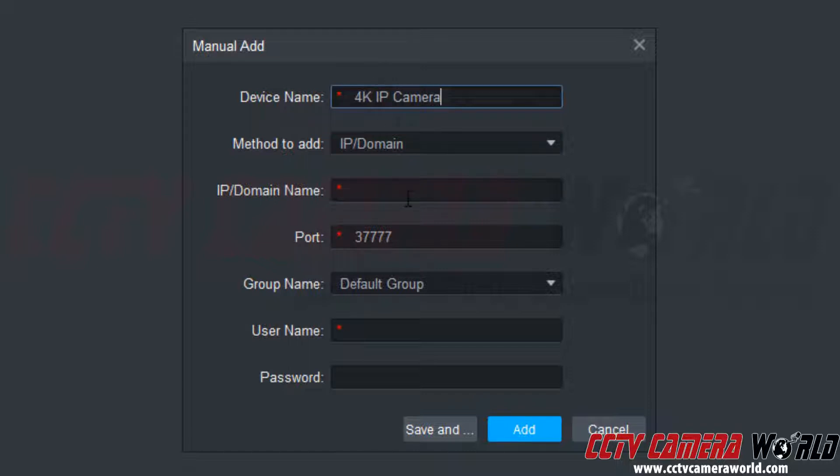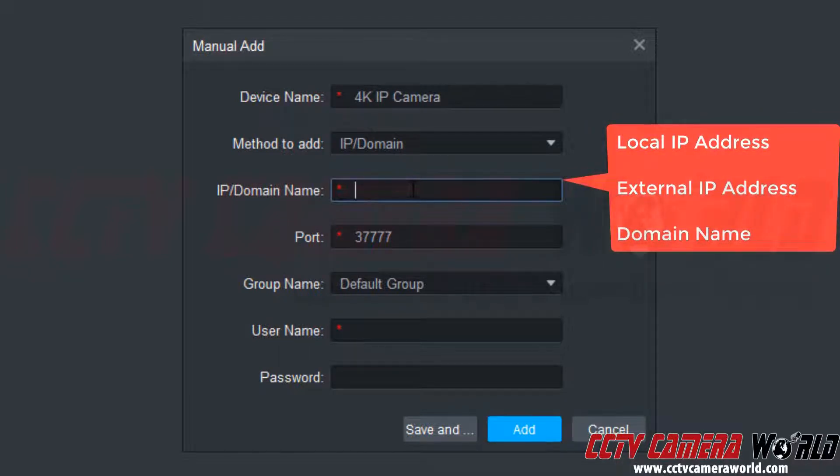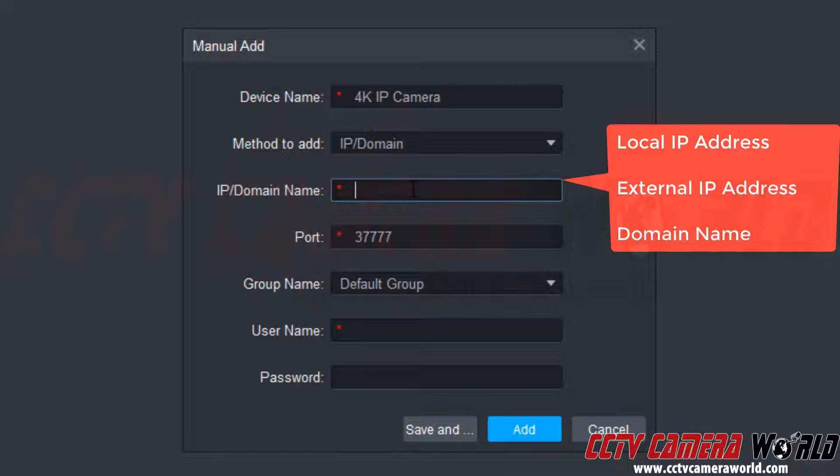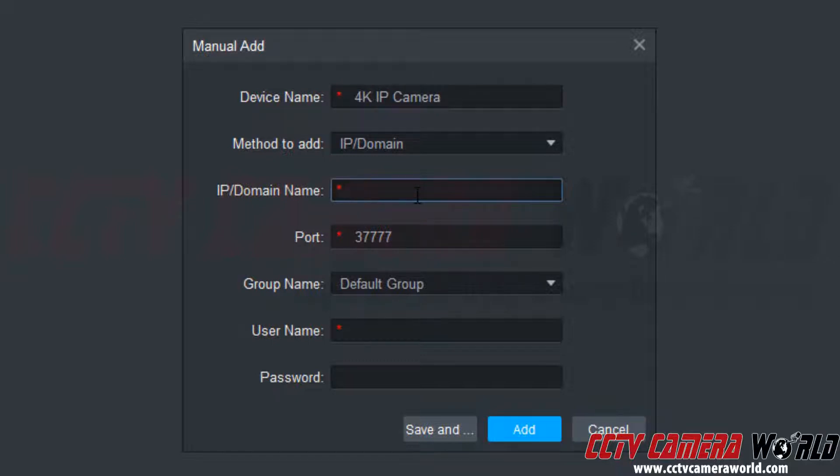Then down here we can see I have the IP slash domain name that I want to use. Keep in mind this could be a local IP address if you're just viewing over your local intranet or LAN, it could be an external IP address if you have the camera port forwarded, or it could be a domain name if you have the camera port forwarded and you also have a DDNS service pointing to that IP address. Here we're just going to add it using the local IP address which just so happens to be the factory default of 192.168.1.109.